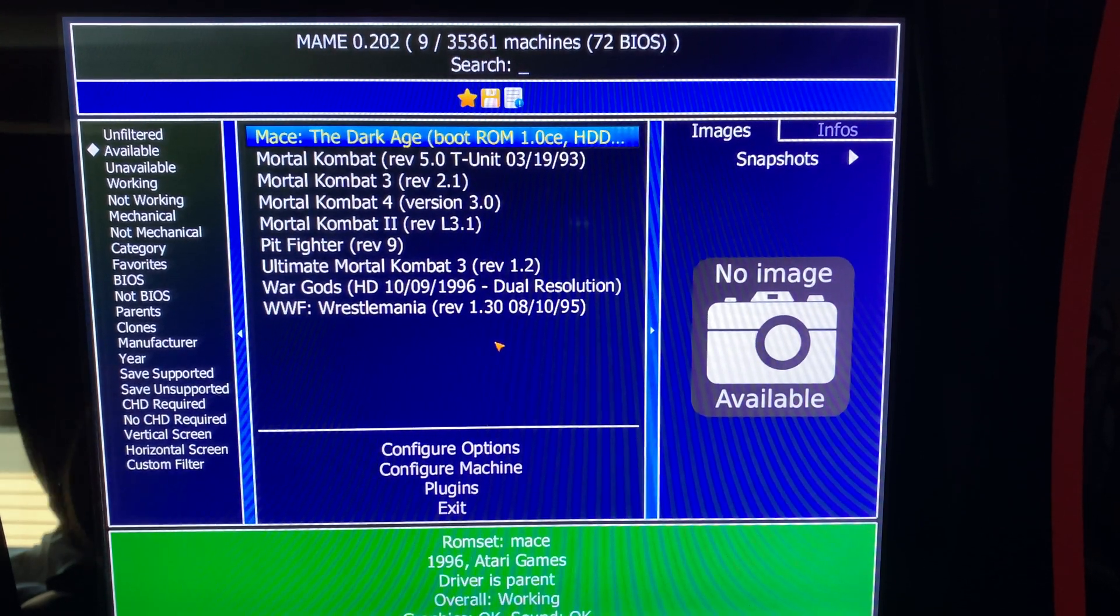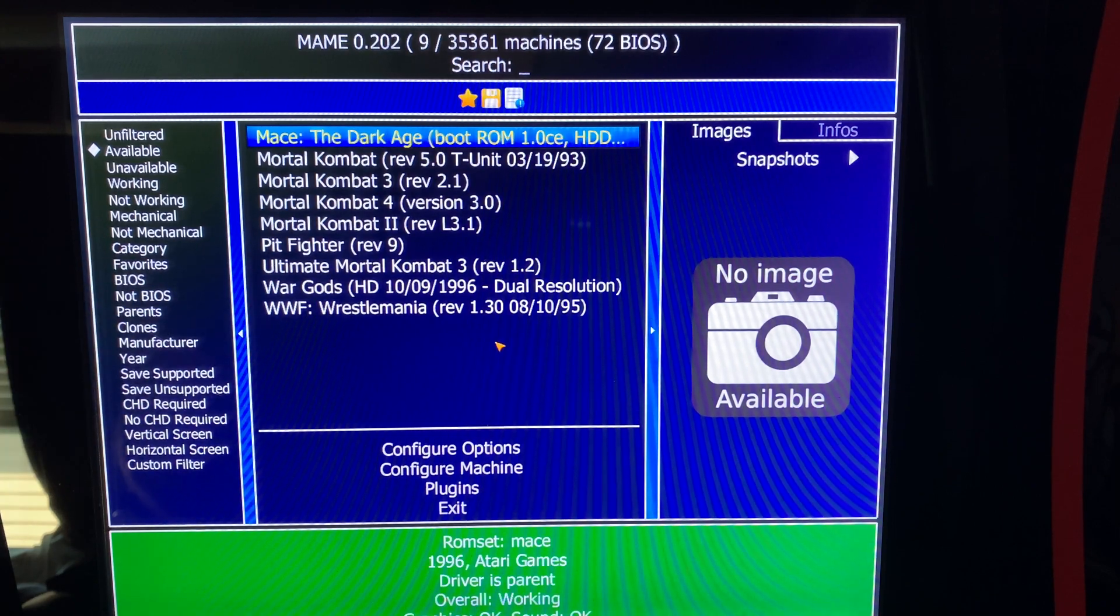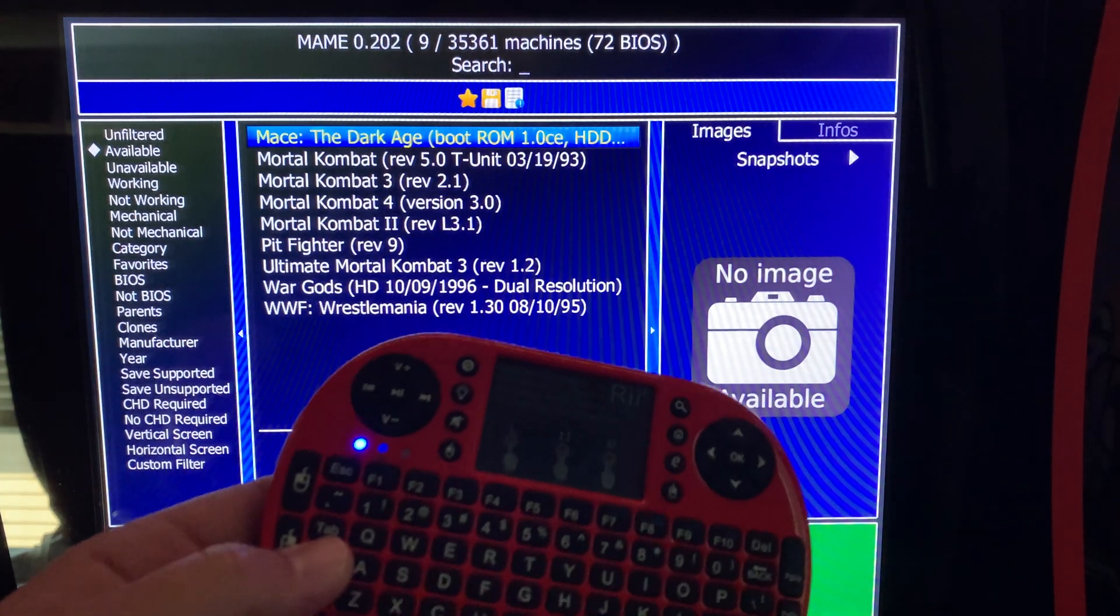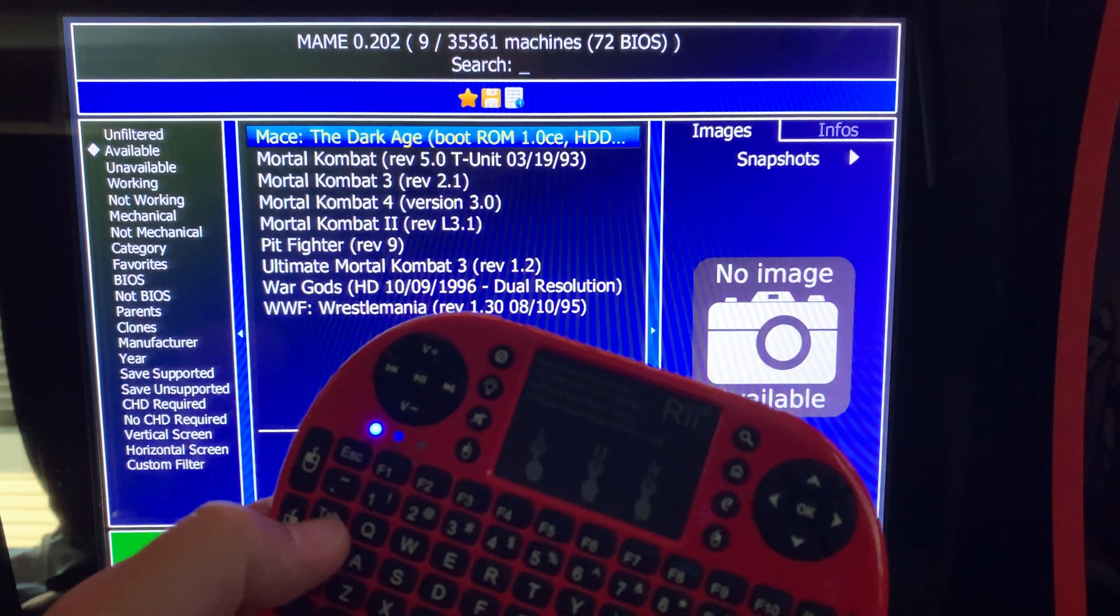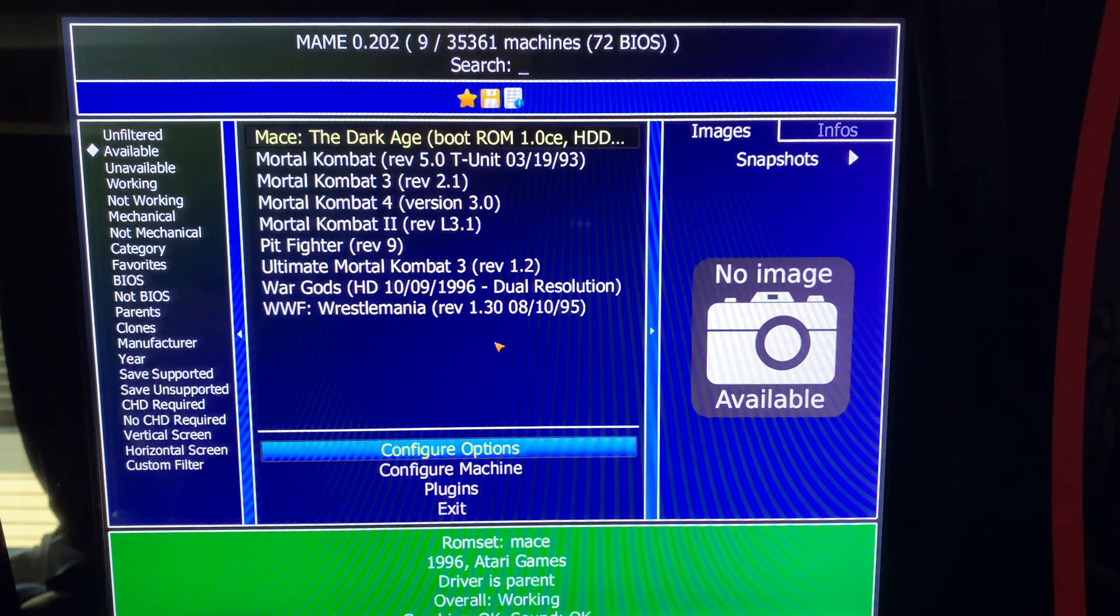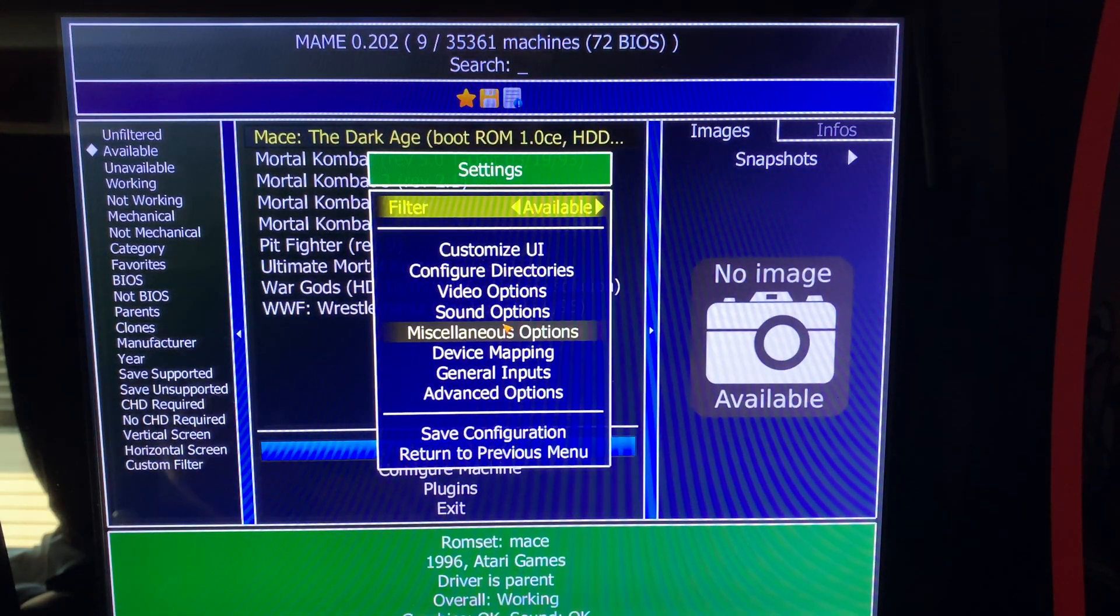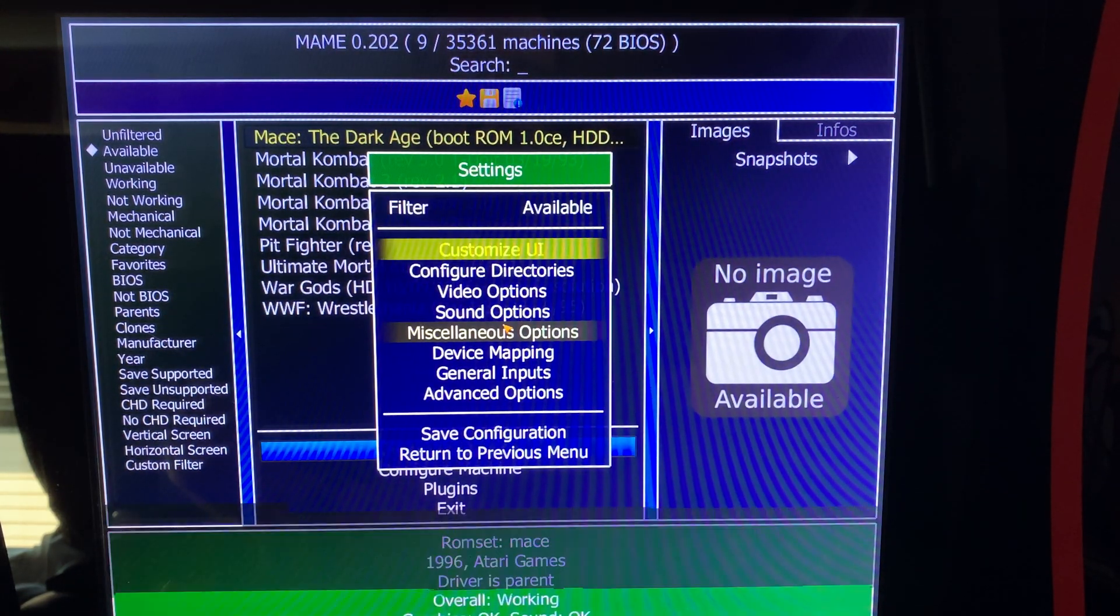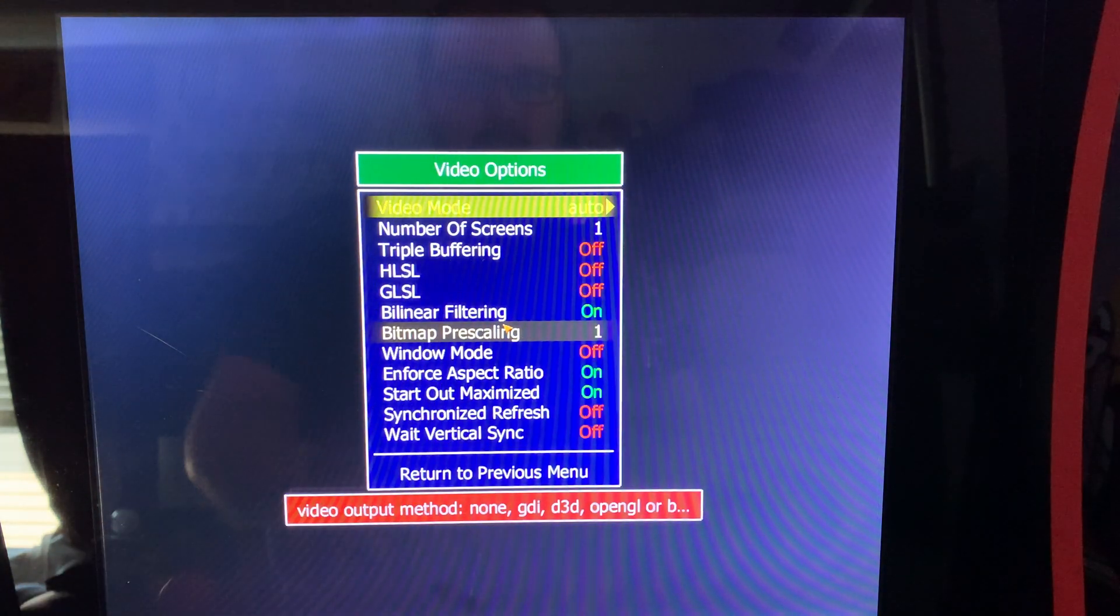The only way I've found to fix that is while you're in this screen on MAME, take your keyboard, in my case it's a tiny one. Hit Tab. That's going to bring you down to Configure Options. Once you're in Configure Options, go down to Video Options, press Enter.